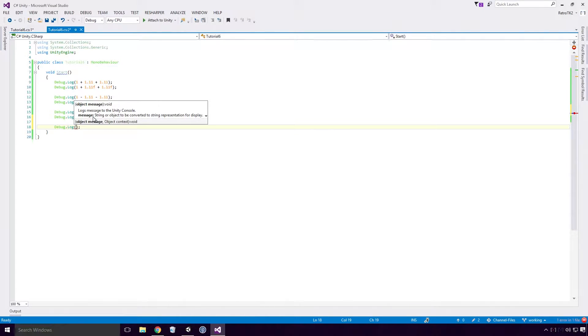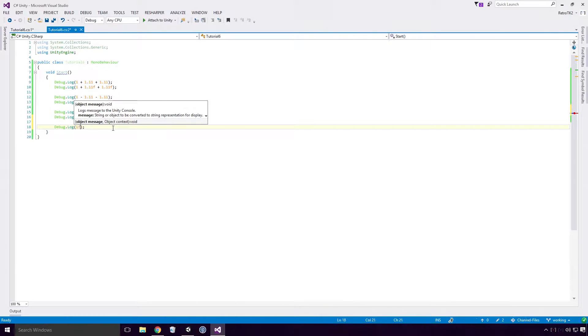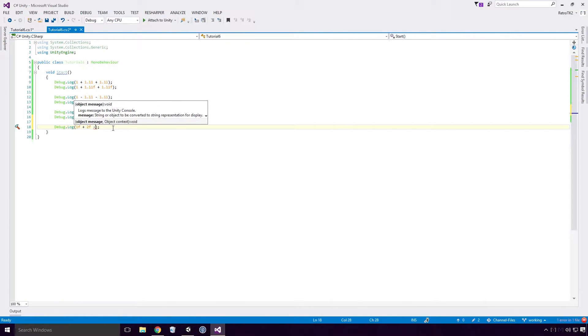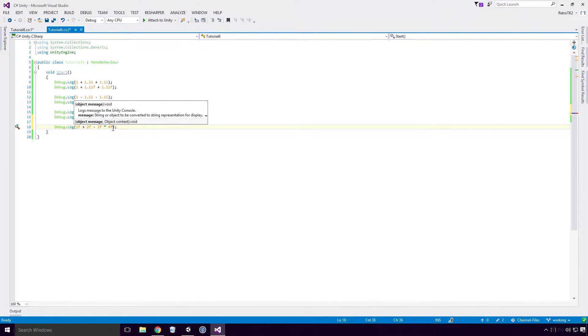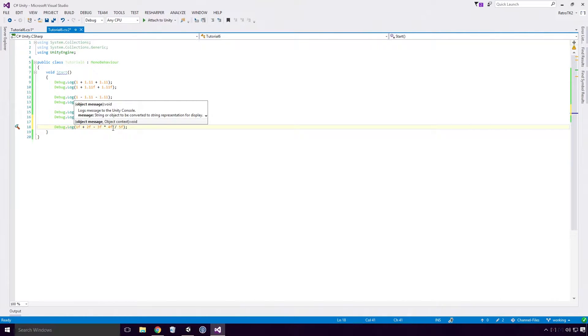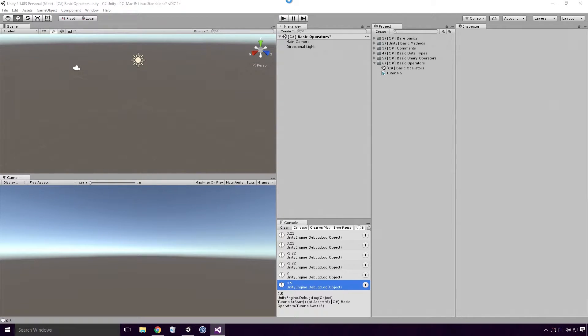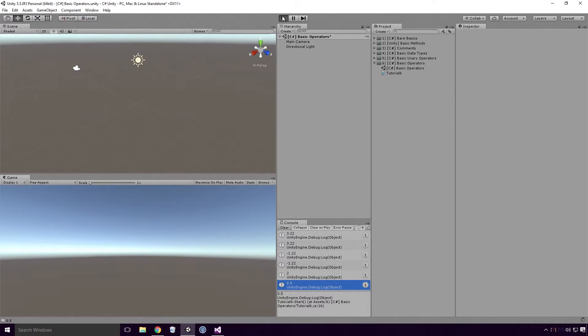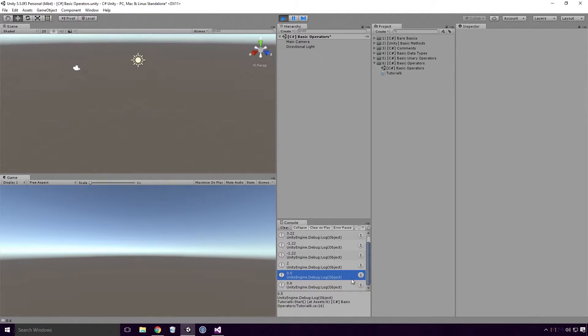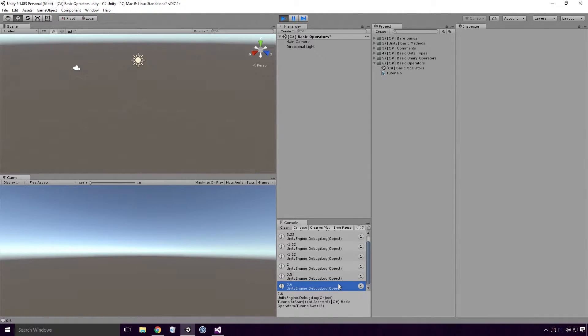Back in Visual Studio we can create a more complicated equation with our operators. Here I'm typing out 1F plus 2F minus 3F multiplied by 4F divided by 5F. I've made them all floats too, so there's no funny business with truncating Ace. If we save, head back into Unity and re-run our game, you'll see we get 0.6.